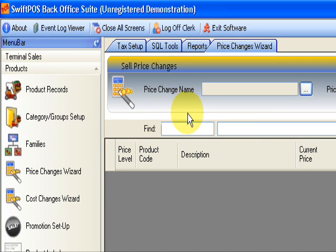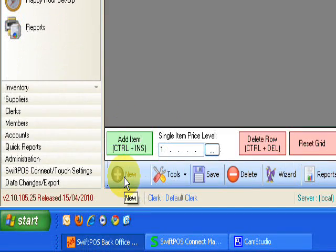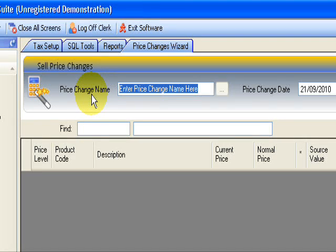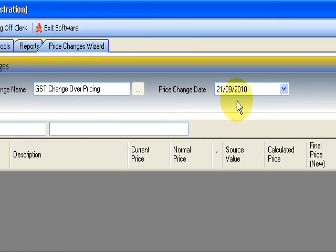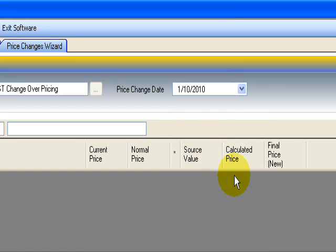Now what this enables you to do is we're going to do a multiplication, a multiply across all of your products to increase all your products by 2.5%. And then we're going to apply a rounding formula to the products so they get nicely rounded to a manageable denomination. So to do this, we're going to go new and give it a name, GST changeover pricing. And the nifty feature on this software is the ability to schedule that to happen automatically. So we're going to schedule that to happen for the 1st of October. Okay. So on the 1st of October, what we're doing will automatically apply.